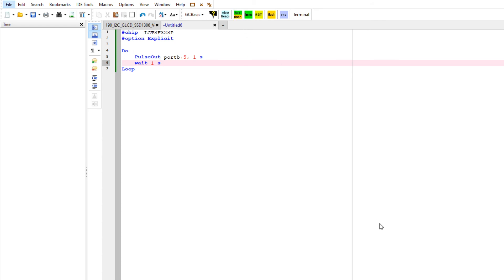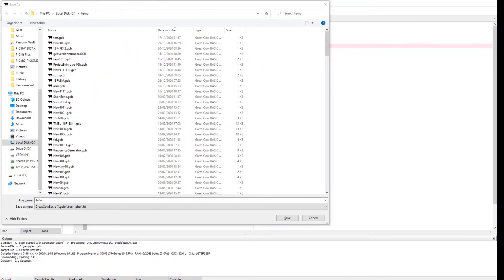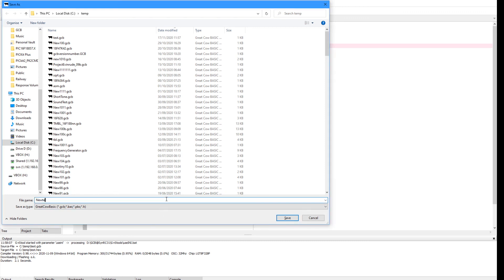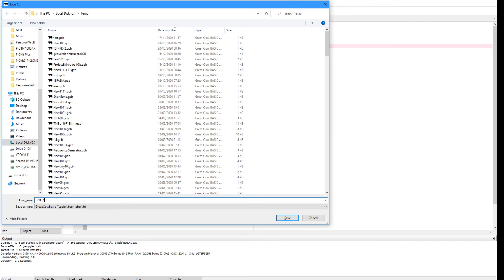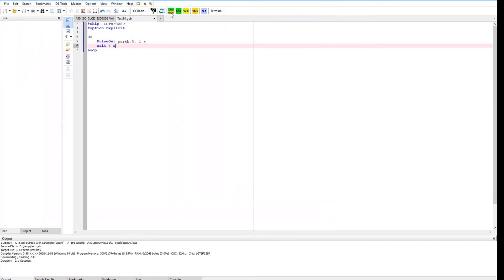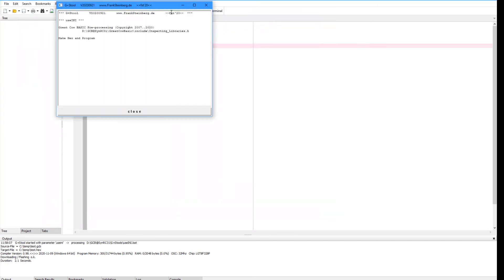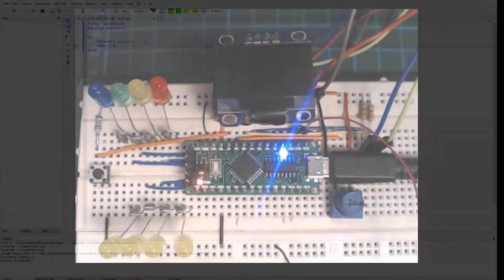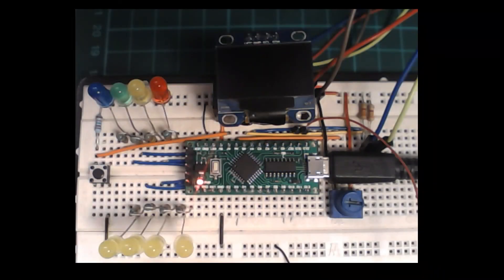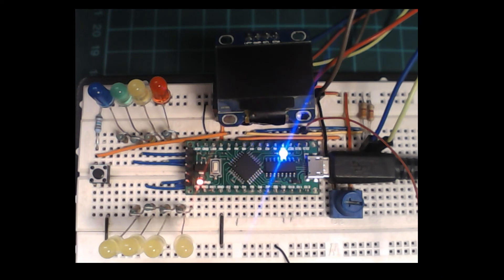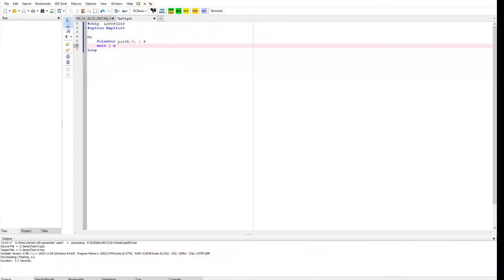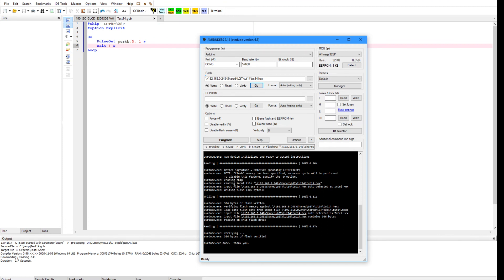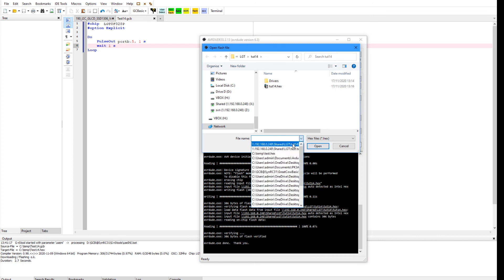I have to save it first. Let me just show my desktop. I'm just going to save that as test test 14 and then I'm going to program it. You get the same result in terms of program size. The program size from Great Cow BASIC is 308 bytes. From the Arduino I think it's 1034 bytes, it's quite large.